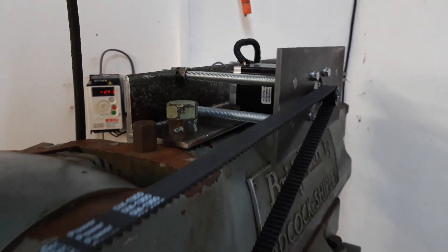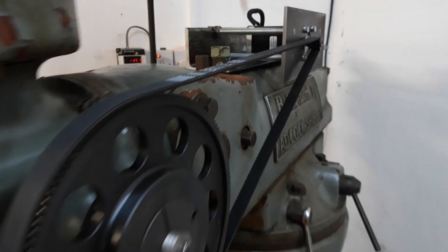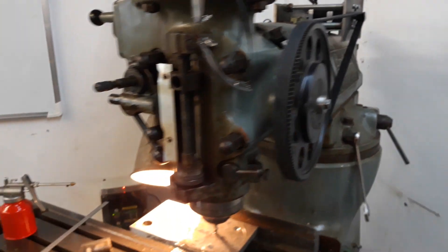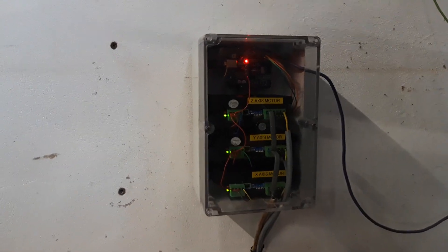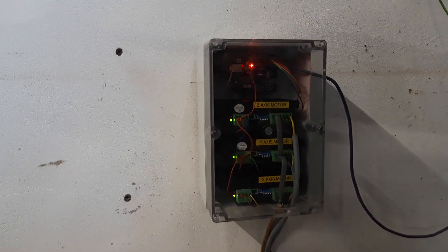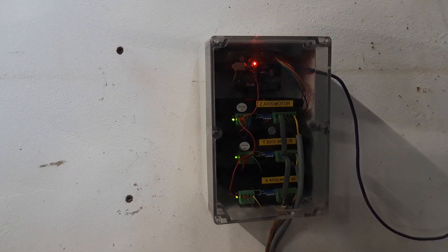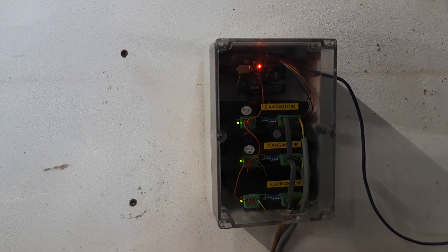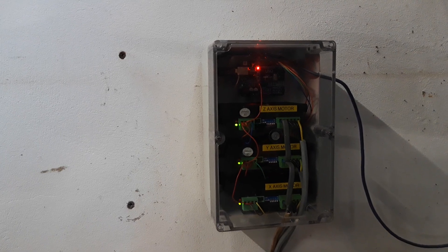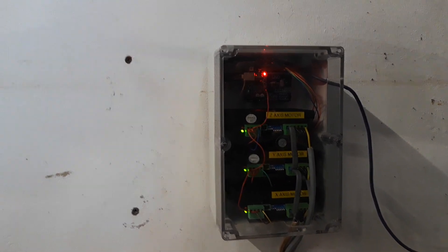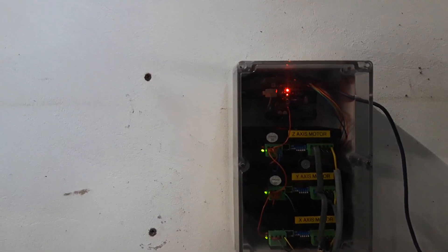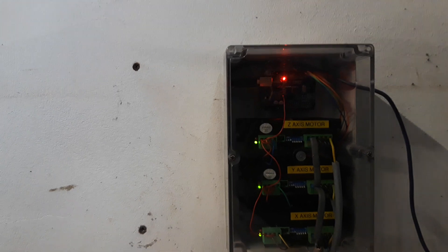Those stepper motors are controlled by micro step drivers which are in the little box here. The micro step drivers are being sent step and direction pulses by a little Arduino, which is quite hard to see—it's in the very top of that box.